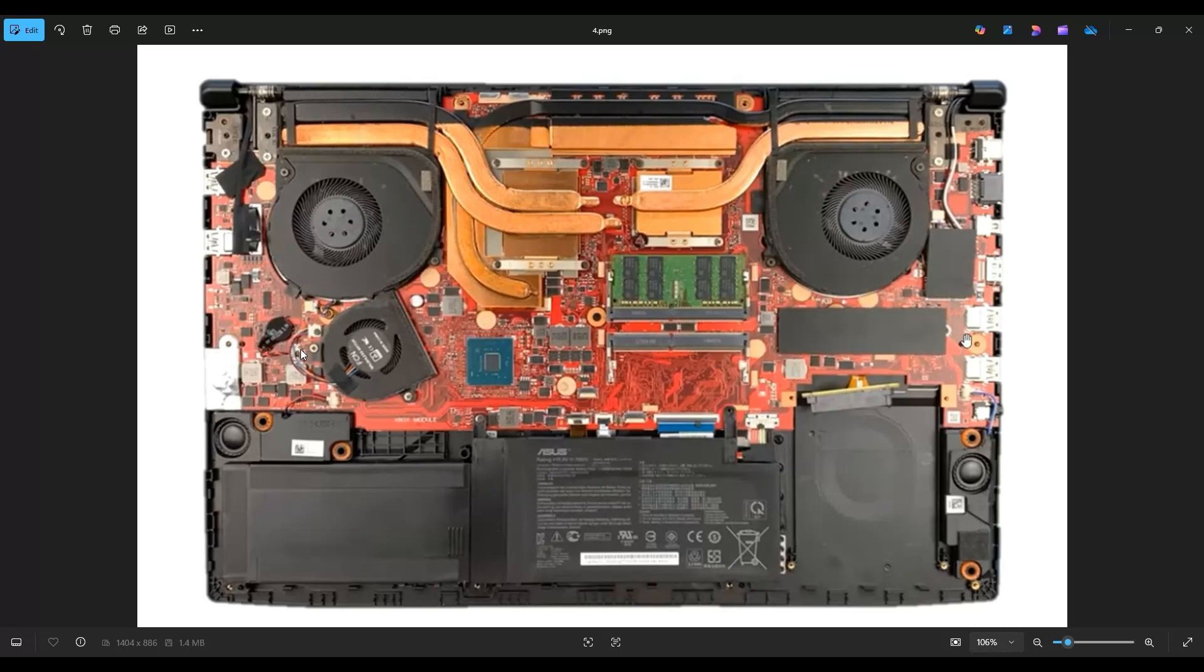But if you're here to just reset BIOS, you don't need to take that battery up. You can leave it physically down and just unplug it from the motherboard. Try not to pull on the wire. You don't want to damage it. Just use your fingernails or a pry tool to unplug it from that port. And you can leave it unplugged for 15 to 20 seconds. That should be sufficient to reset your BIOS.